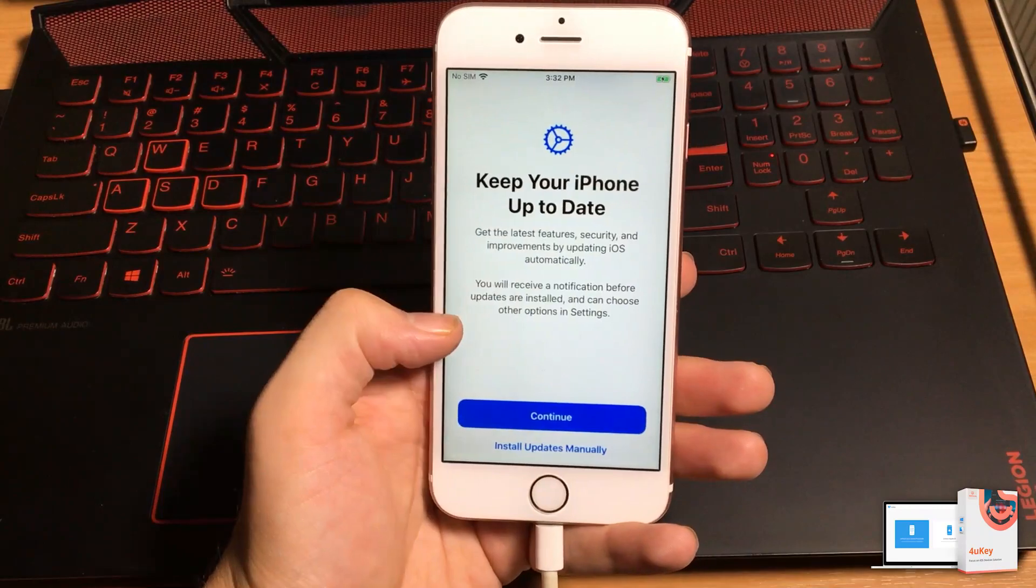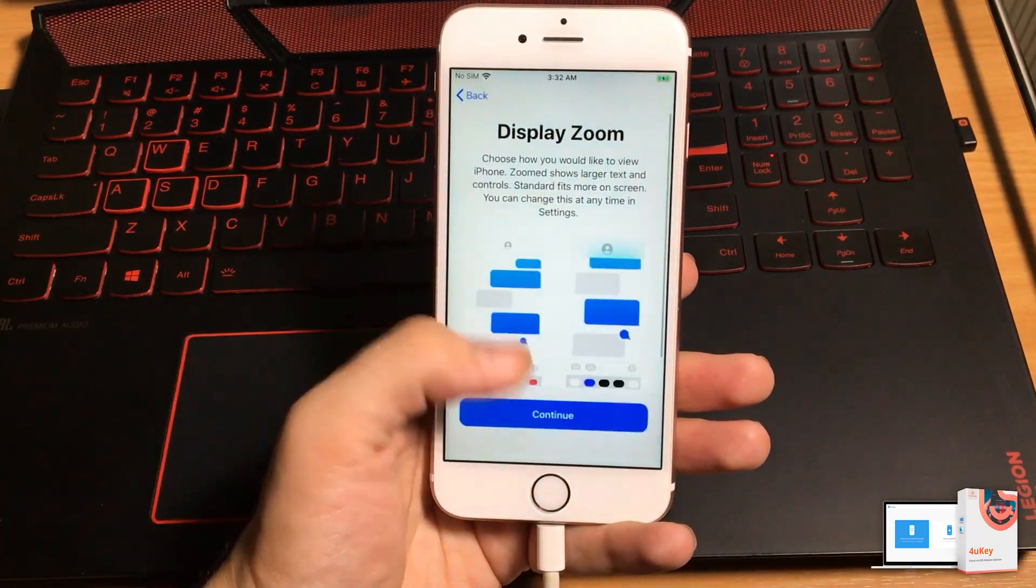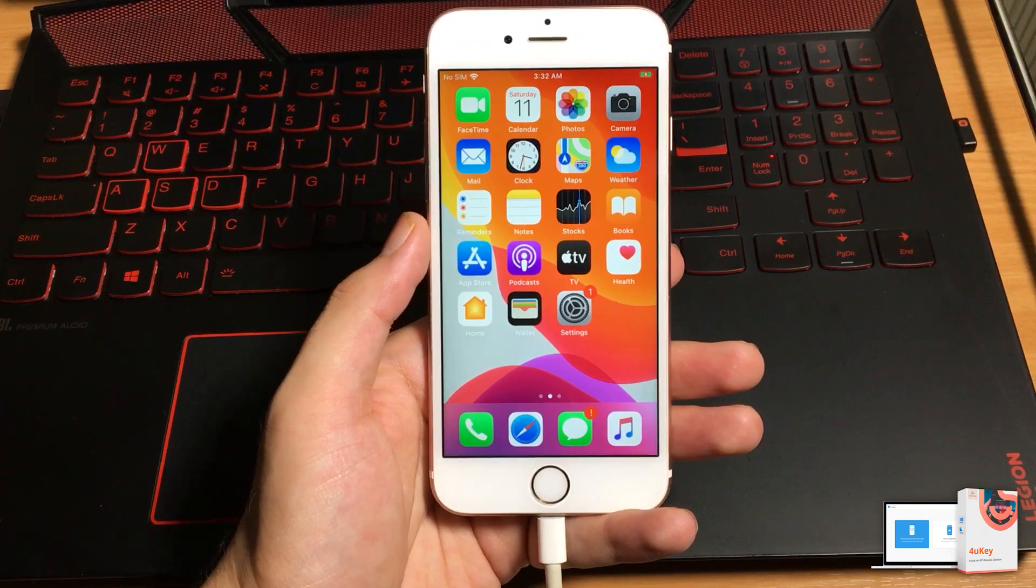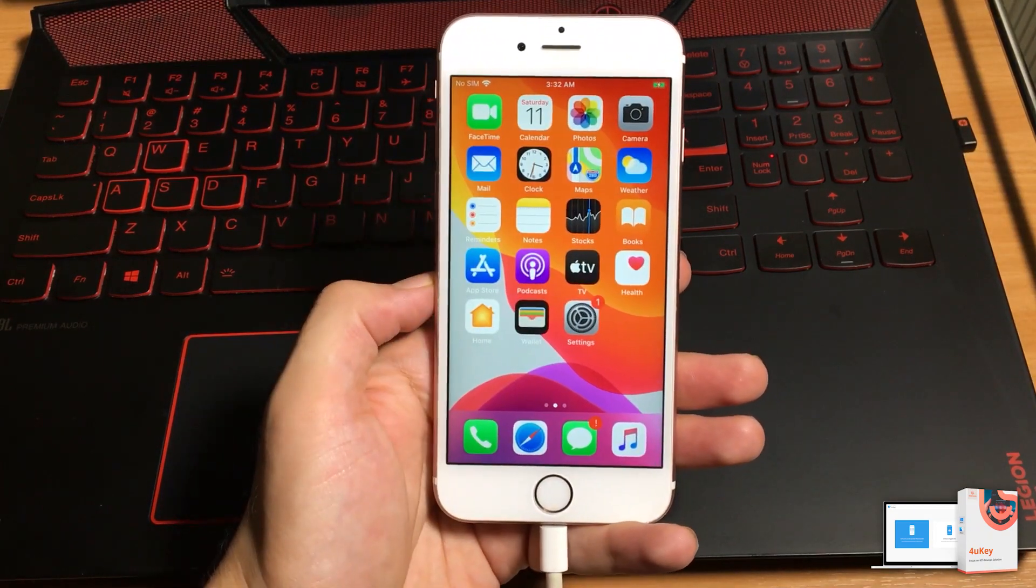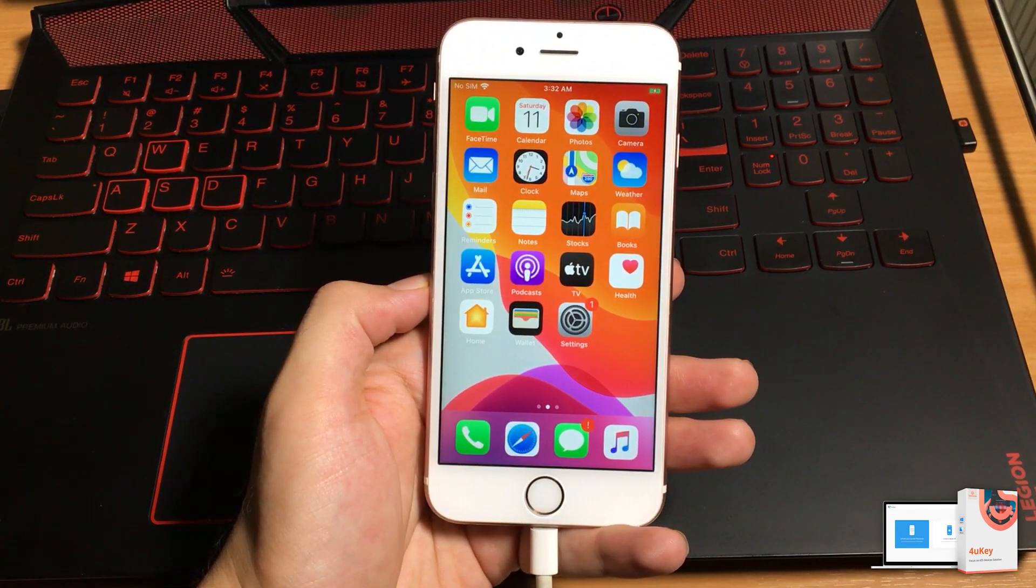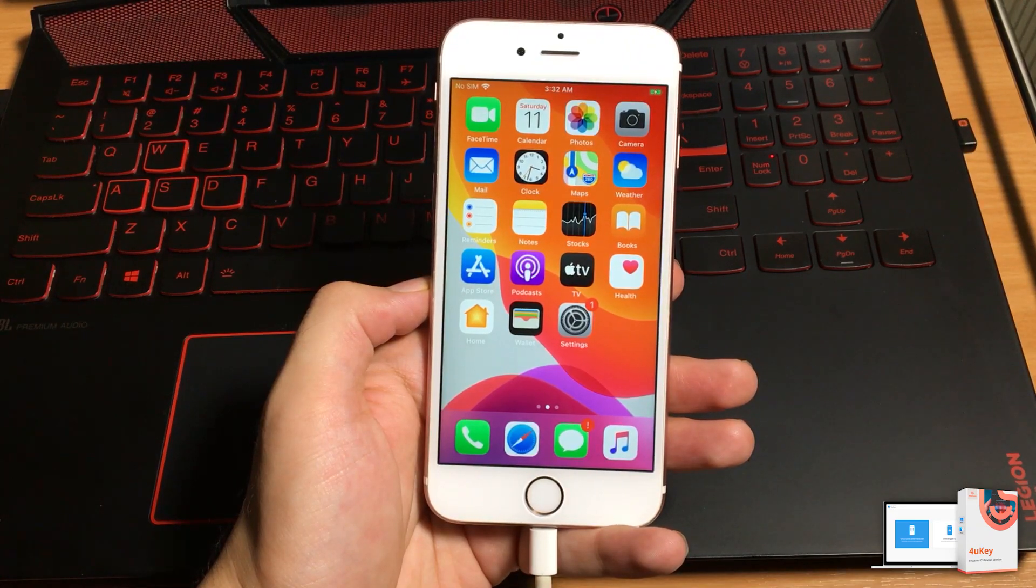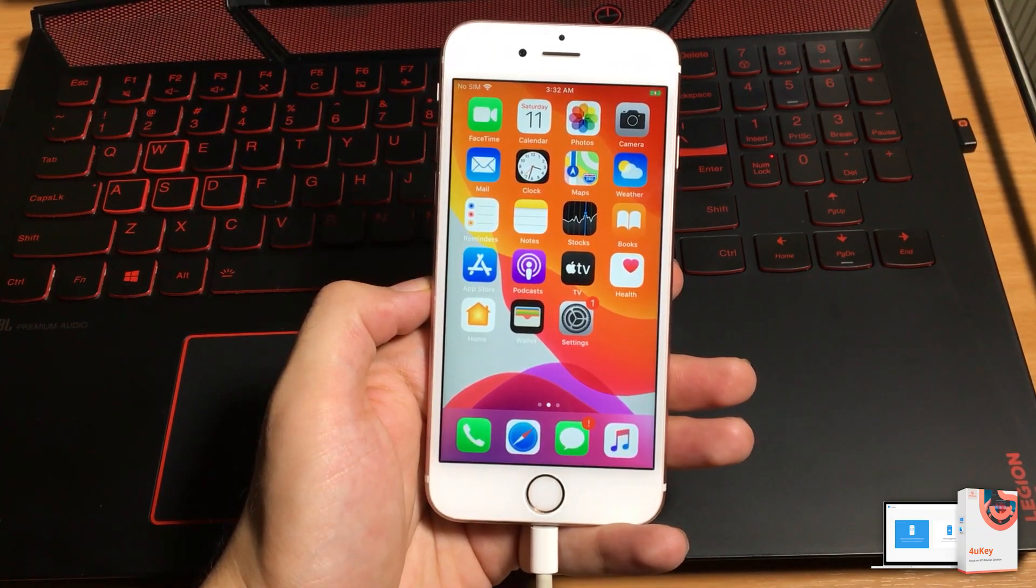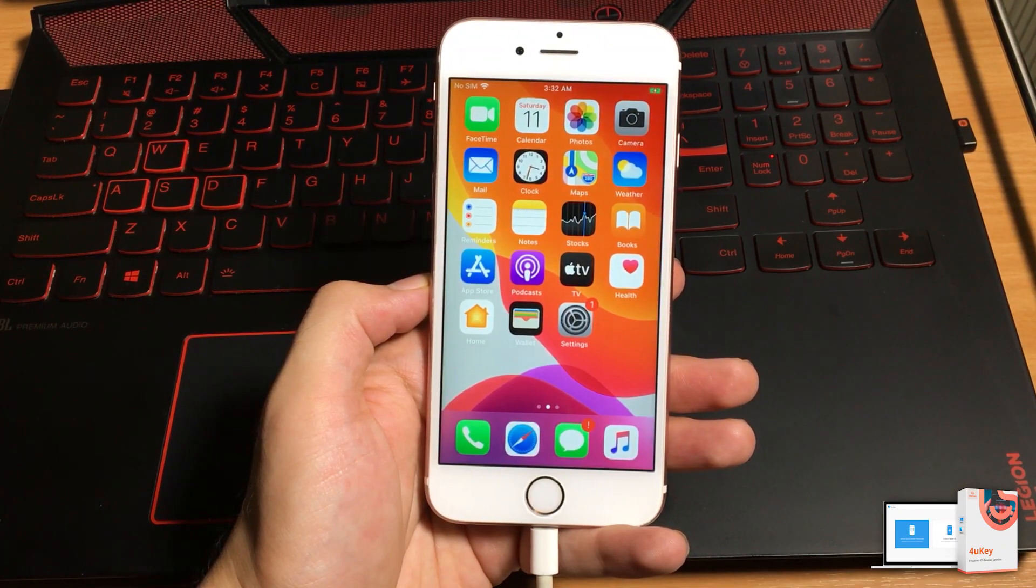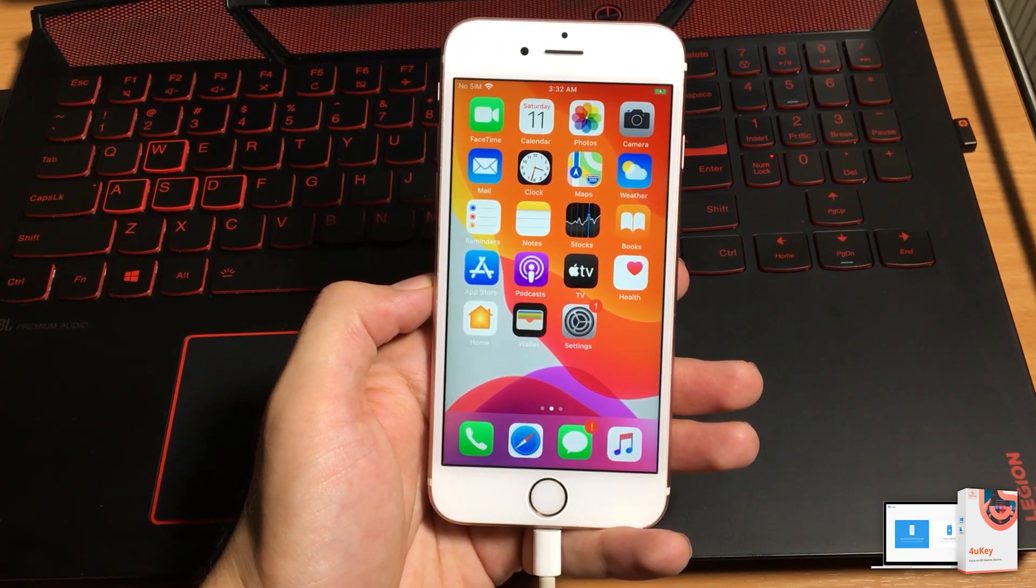And after you set it up, you will see the home screen. You can easily repair or fix your disabled iOS device with the simple 4uKey method. But if your device does not repair using the 4uKey, try to repair again using the iTunes method.